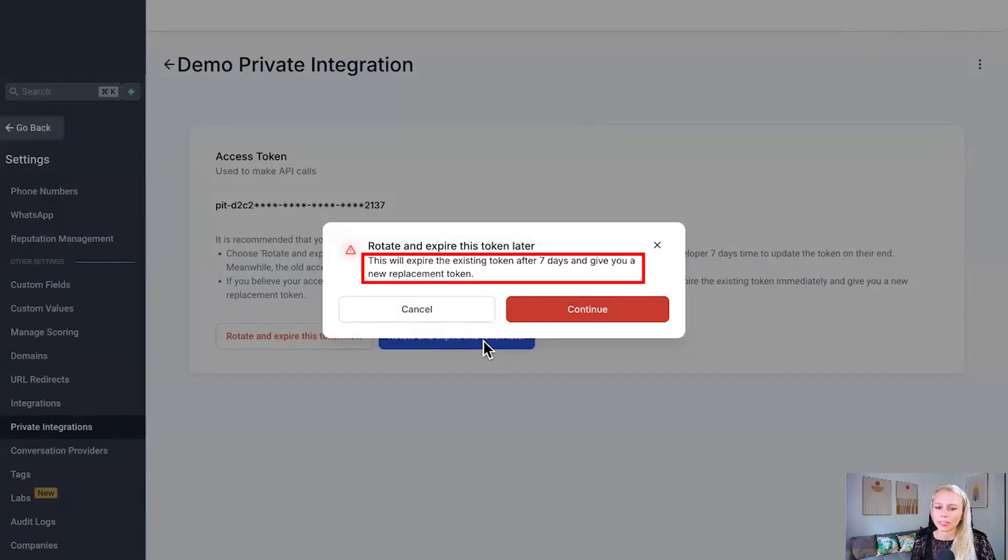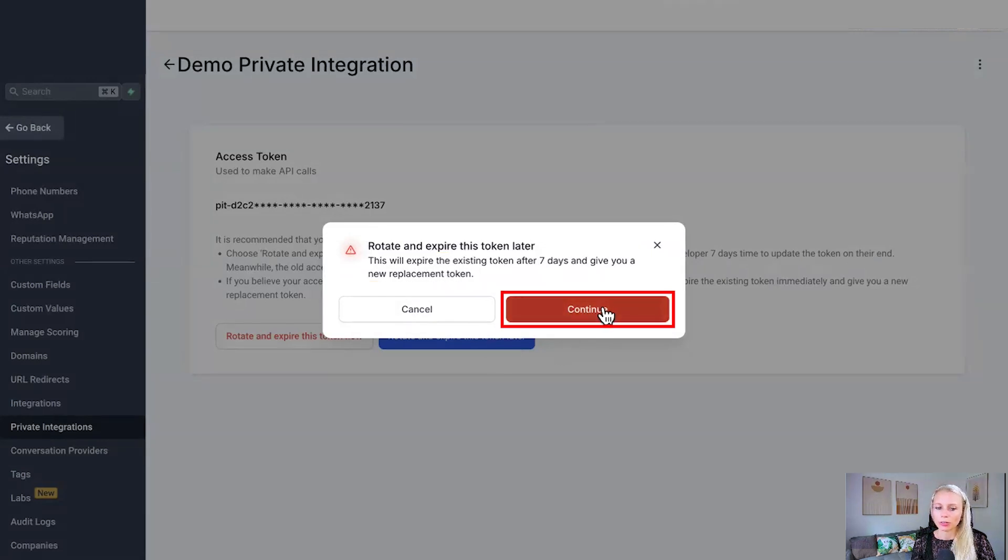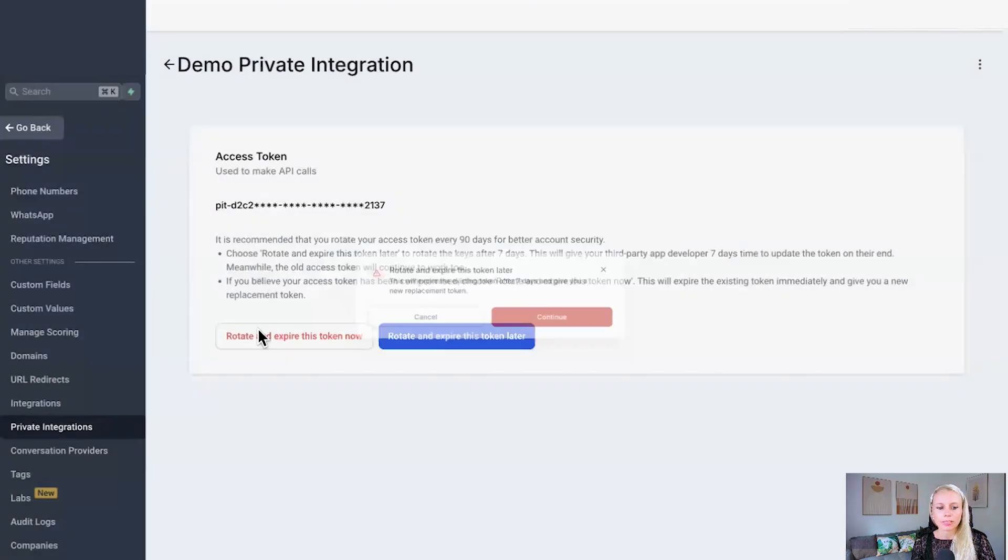Then you just click this button and the system will warn you again. Hey, this token will expire after seven days and will give you a new replacement token. If you want to go ahead, just click continue. If you wish to cancel, just click cancel. Let's cancel for now.